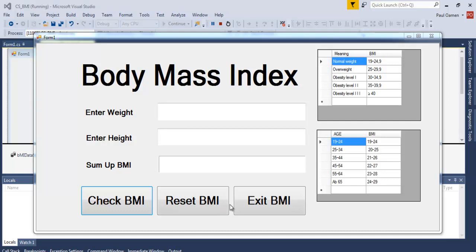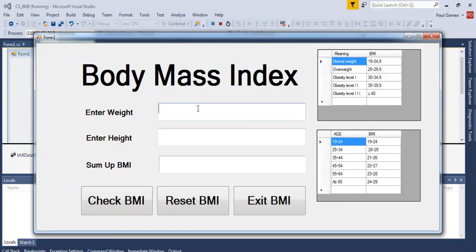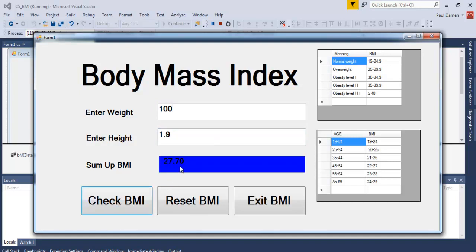This is a Body Mass Index calculator developed in C# using Visual Studio 2015. Here is the BMI table related to your age. The first thing you need to do is enter your weight in kilograms — let's say approximately 100 — and my height is 1.9. Click on BMI and it says 27.70, which is my BMI.